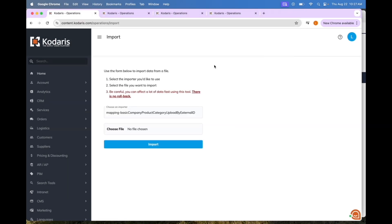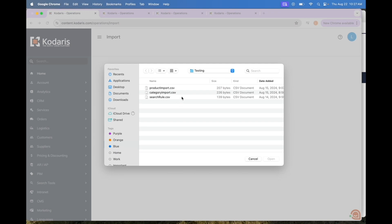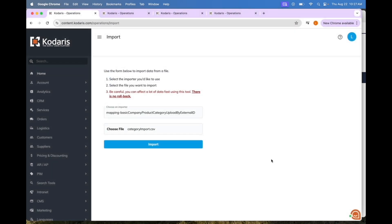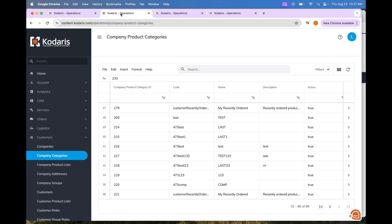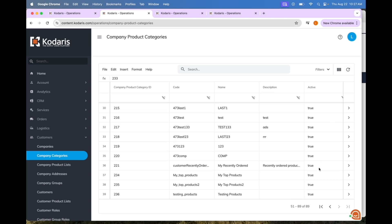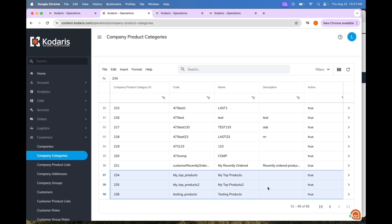I am going to go back here and choose a file, choose Category Import, and click Import. You should see the success message. You can check that it was imported by going to Company Product Categories — right now there are 86, and if I reload you can see there are 89, and here are the three that I have added from my import.